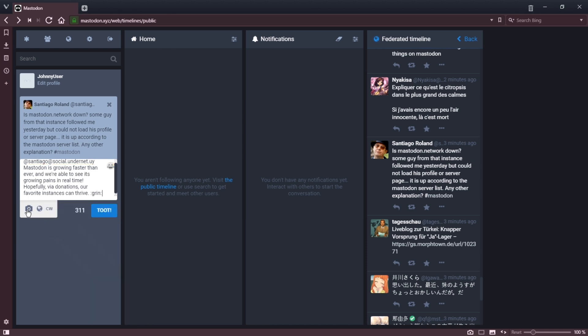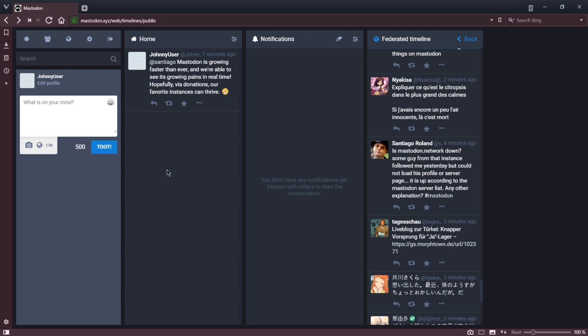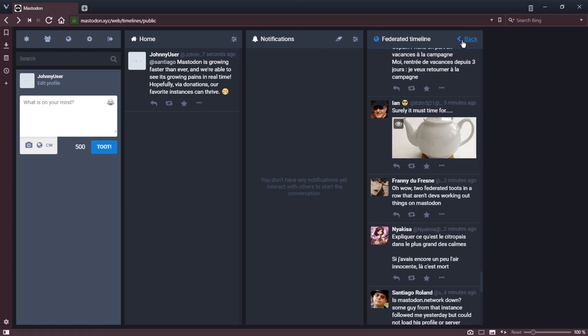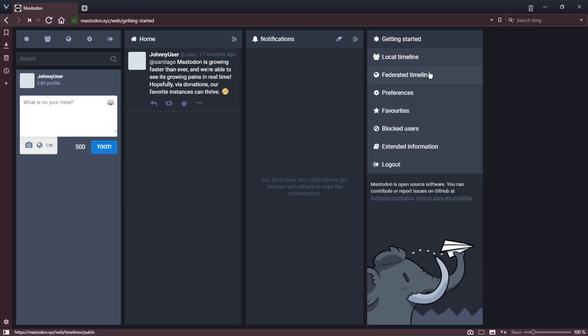I can attach media, set privacy, and add a content warning. I'll toot that. That's my first toot. Santiago was notified. He may reply, he may ignore. From my experience in Mastodon, it has been very enjoyable.